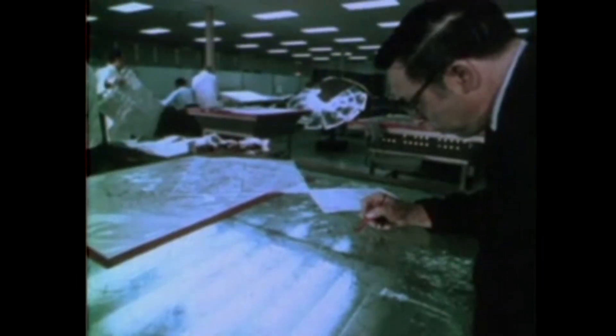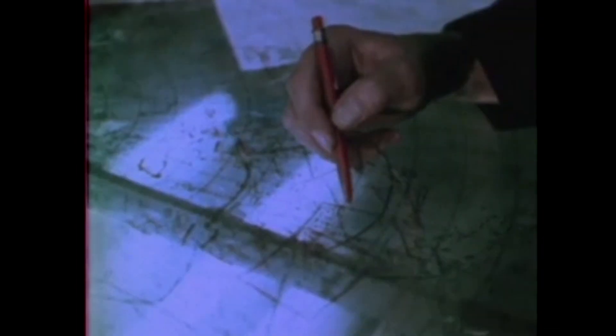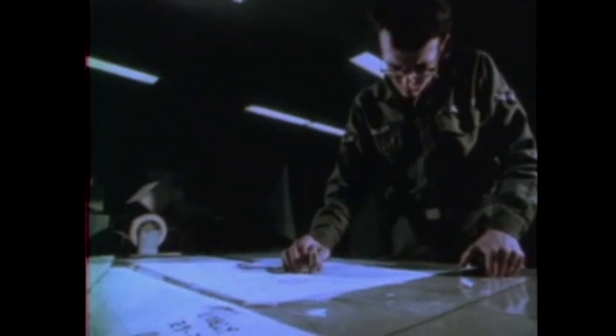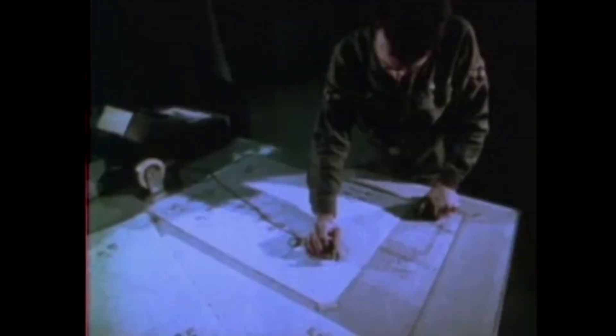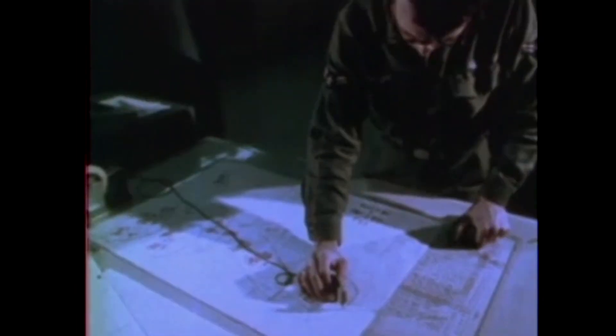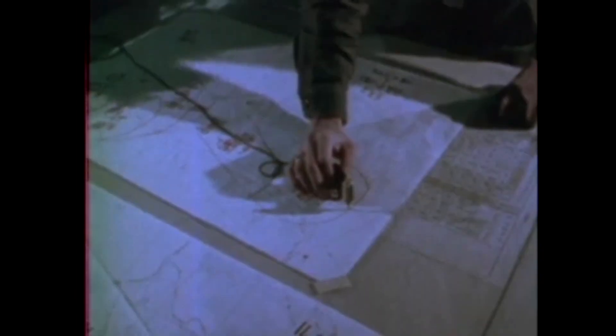For a long time, before public key encryption was invented, all encryption, even the encryption that was used by governments, was a kind of encryption called symmetric encryption. Symmetric encryption is the precursor of public key cryptography.